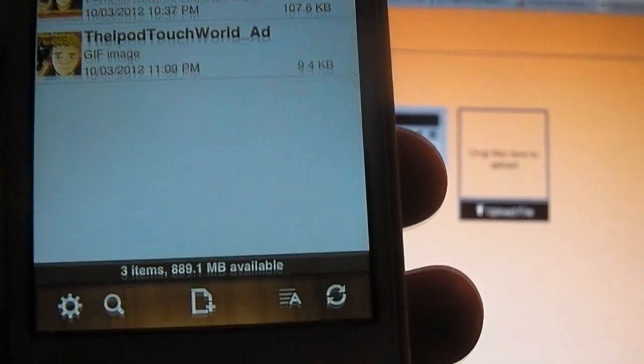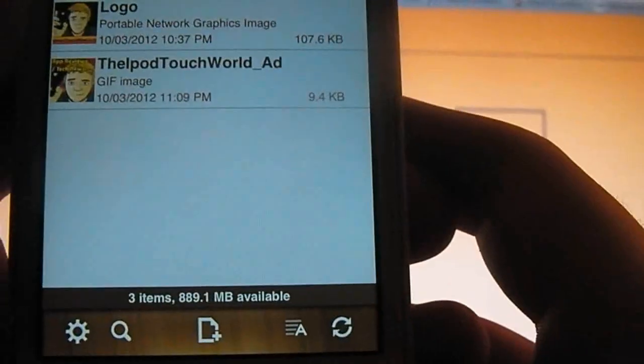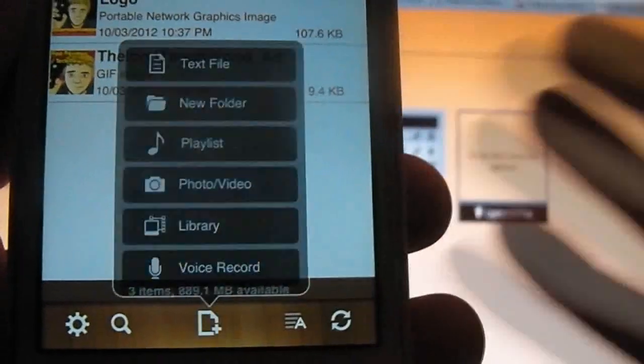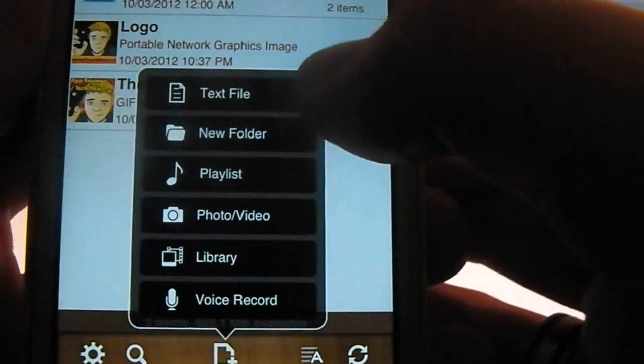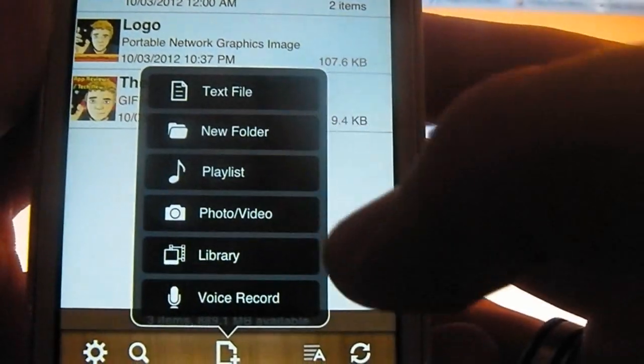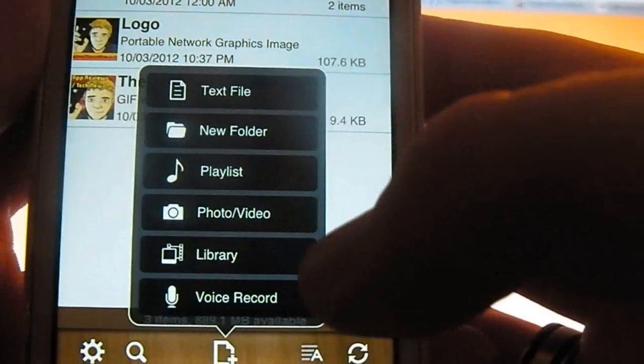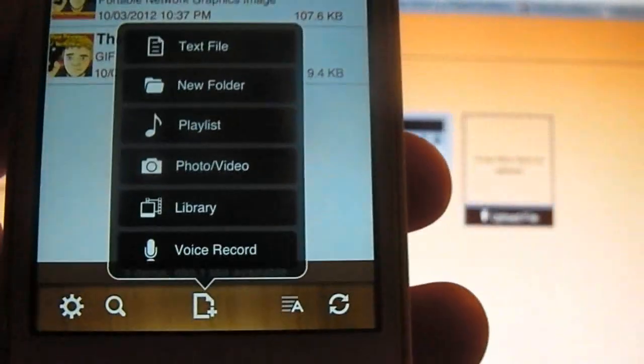So to transfer files directly back onto your computer, all you have to do is click this little icon down here. You have the option to create a text file, new folder, playlist, photo, library, or voice record.